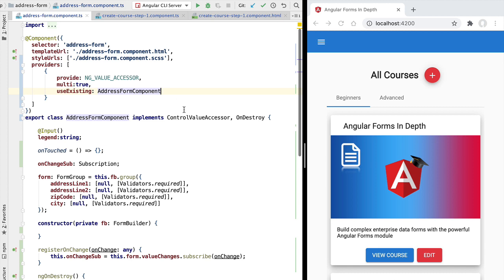With this we have learned how to create a nested form using the ControlValueAccessor interface. Let's now continue to learn more advanced form features — we are going to talk next about form arrays.